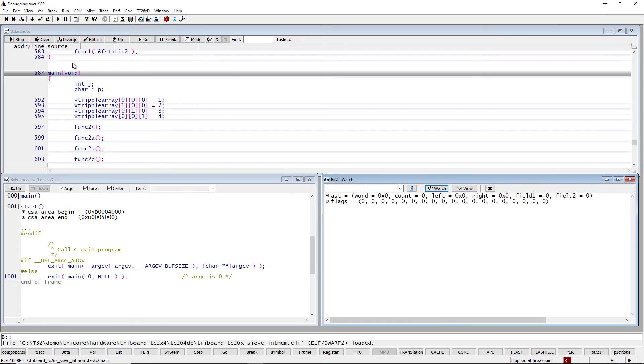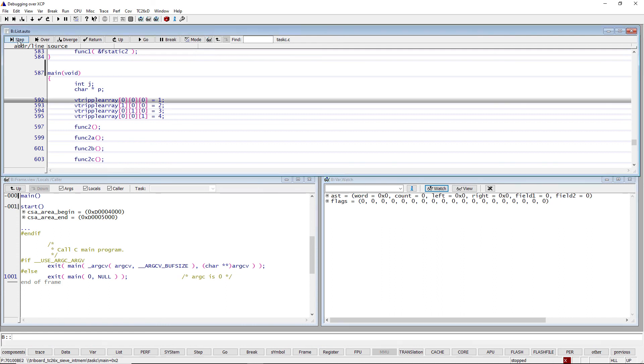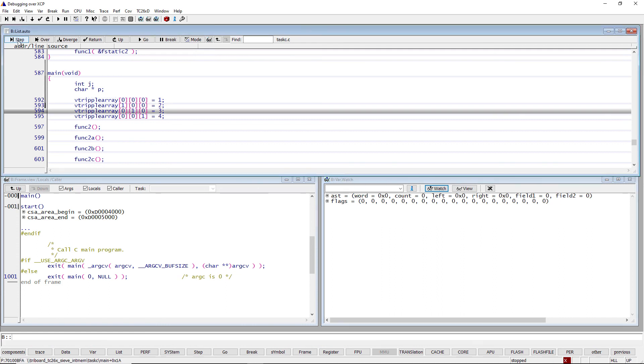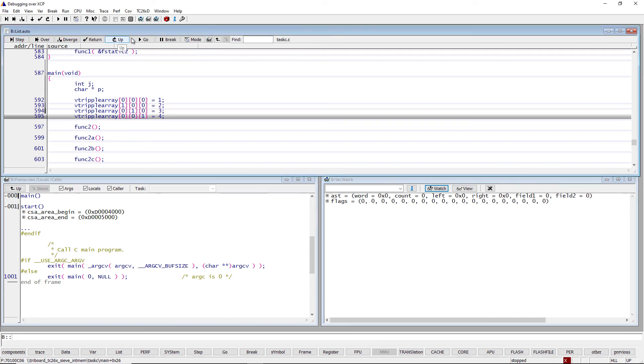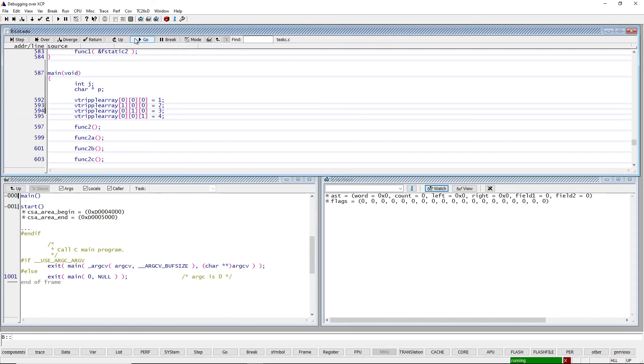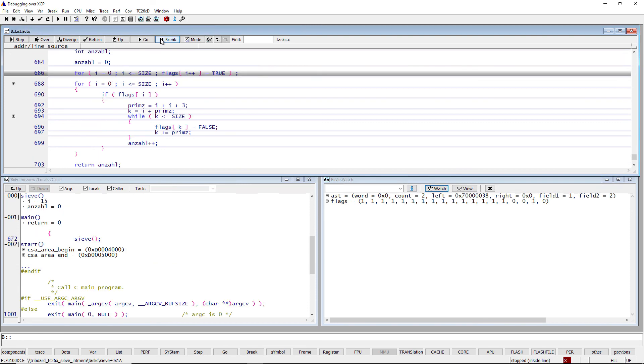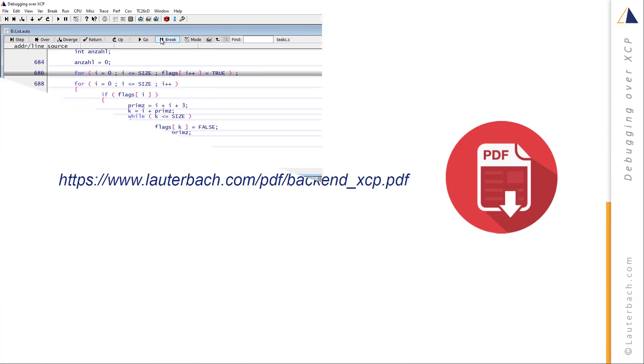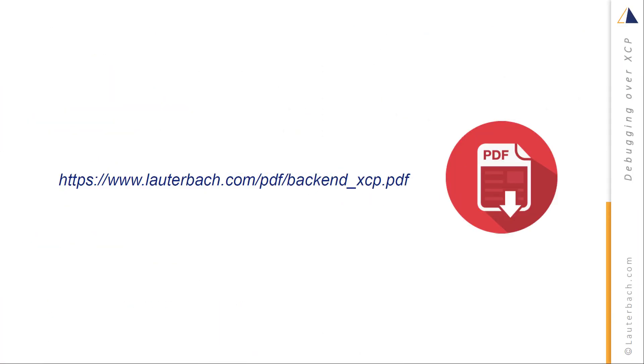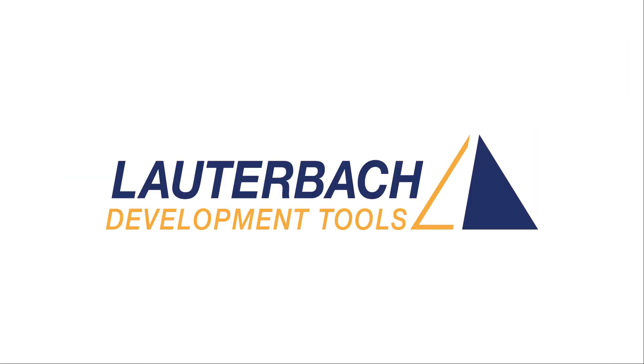If you've already used Trace32 PowerView, you won't really notice any difference when debugging over XCP. For more information about debugging over XCP, please refer to the Trace32 documentation. Thank you for your attention.